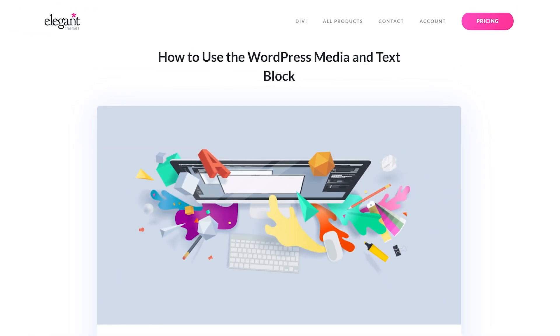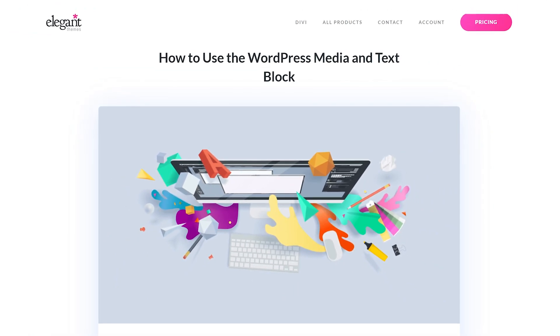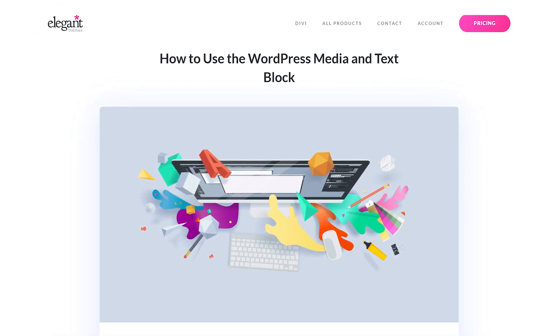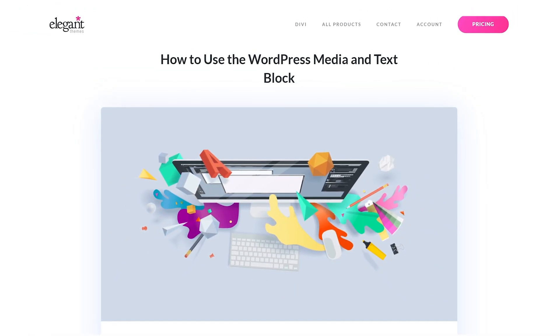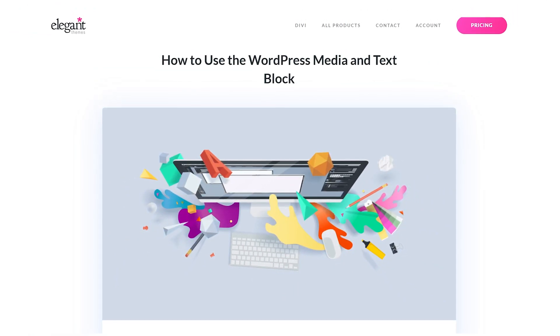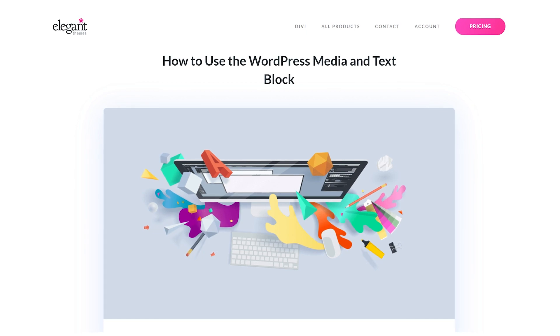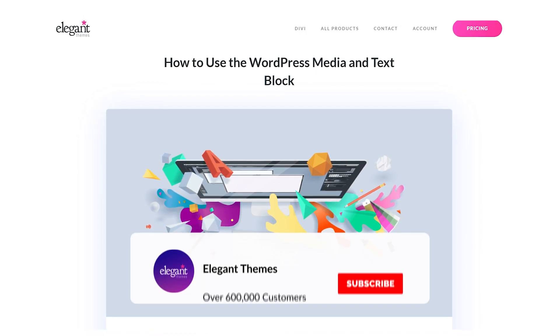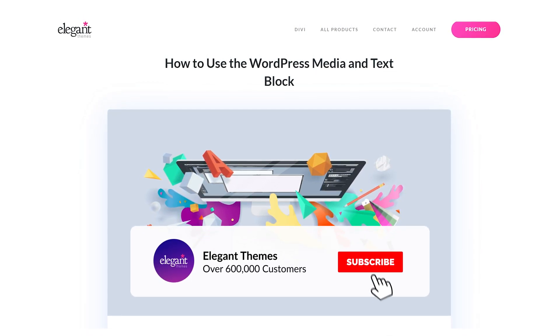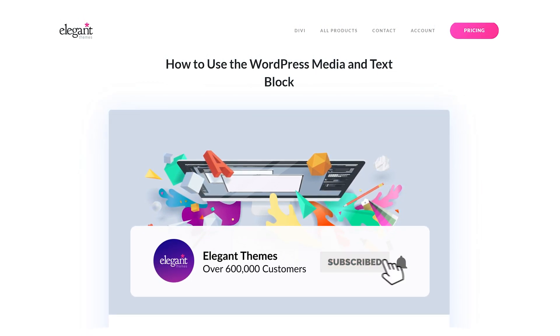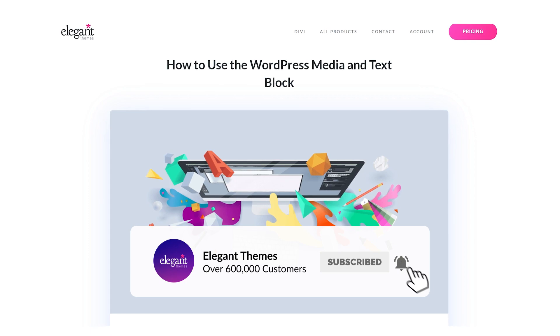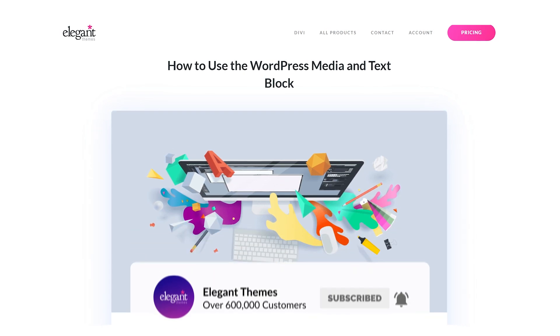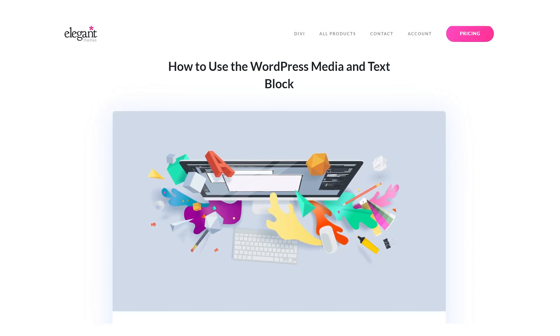If you didn't know, we're covering all the different WordPress blocks on this channel, so be sure to check those videos out. If you enjoyed this video, be sure to give it a like and subscribe for more content. With that said, thanks for watching, and we'll catch you in the next one.